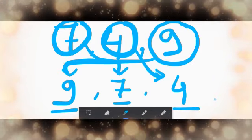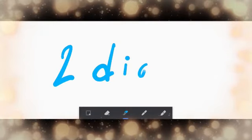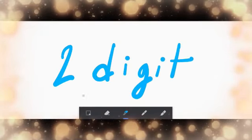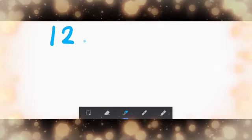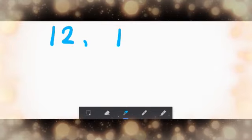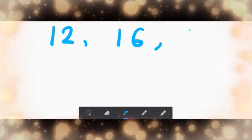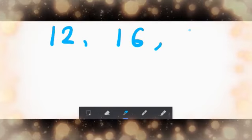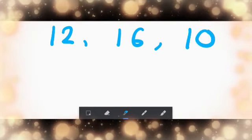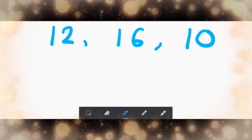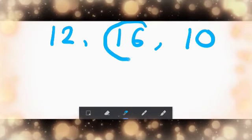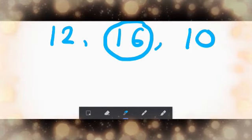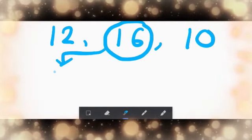Let me give you another example with two digit numbers. Let's take three numbers first: twelve, sixteen, and ten. As you can see already, this one is the biggest number here. So it will come first.